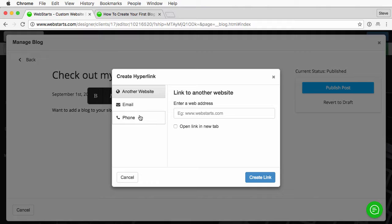This phone number option is really handy if you want to link text or a phone number to a specific number, especially on mobile phones. People can just click that and it'll open up their dialer and then they can start making the call, so that's really effective on mobile devices.